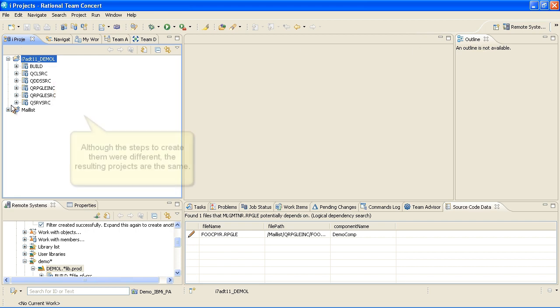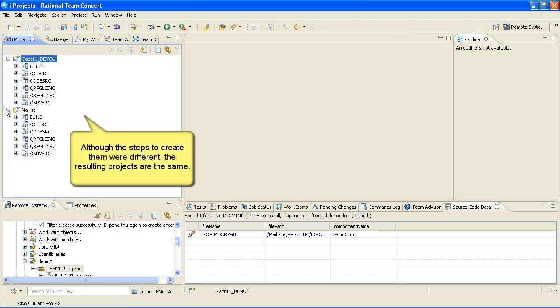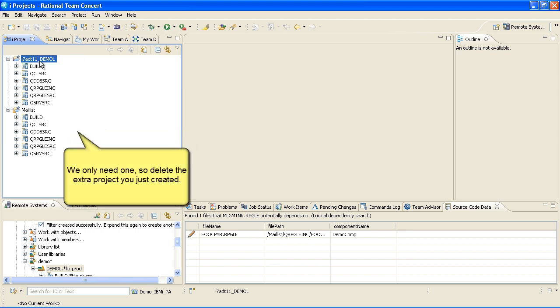Although the steps to create them were different, the resulting projects are the same. We only need one, so delete the extra project you just created.